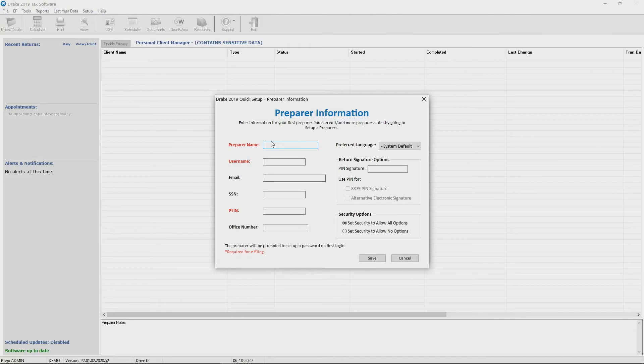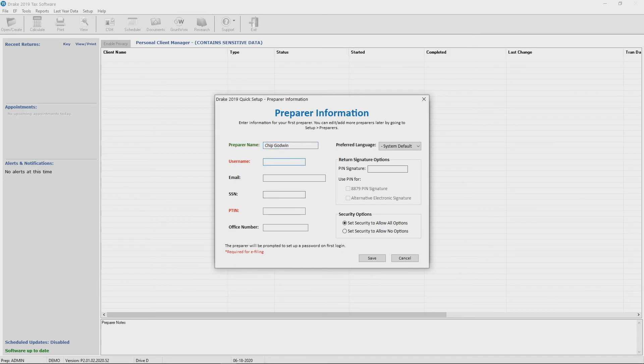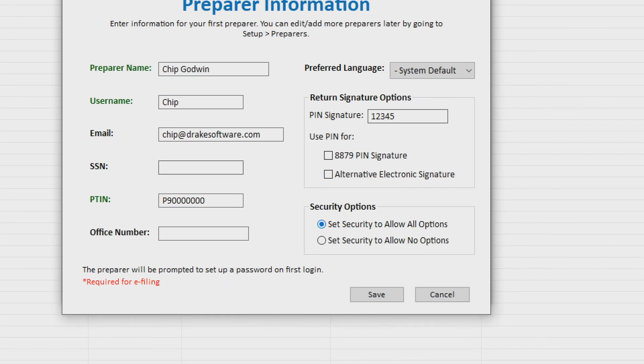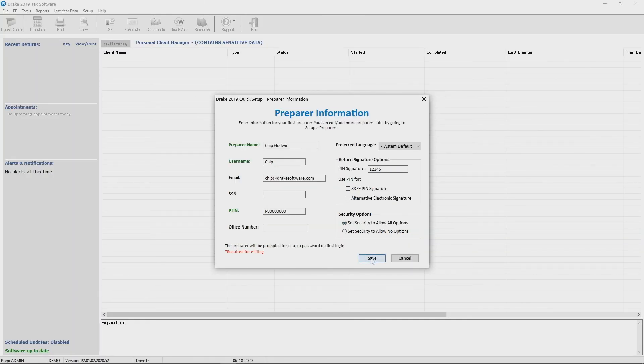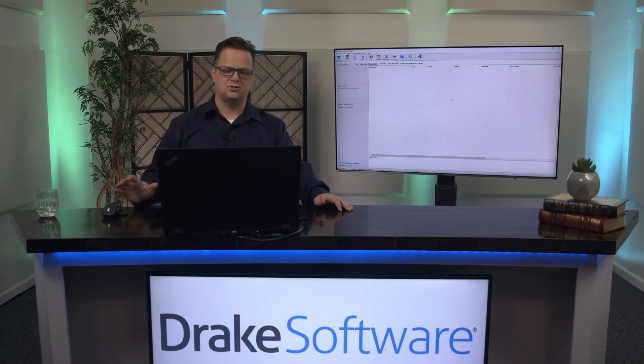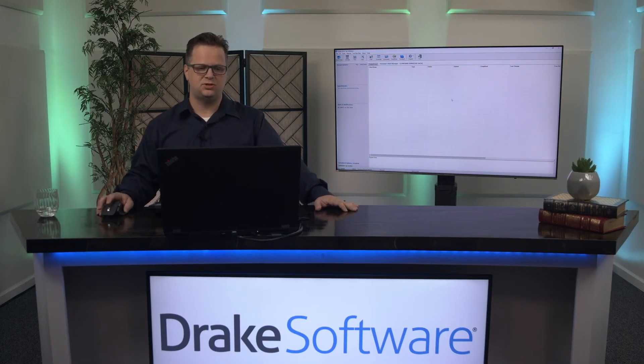Let's also set up an additional preparer in the system. And I'm going to show you two ways to do this. We're going to go with the quick setup right here. And you'll notice that after I set this up it gives me a couple quick options for security right here on the screen. Right at the bottom, security options. Because I'm setting myself up I'm going to give myself all options. You notice I didn't key in a password. The first time I log in as Chip I will have to set up a password. And that is the quick setup of the software from a demo standpoint.